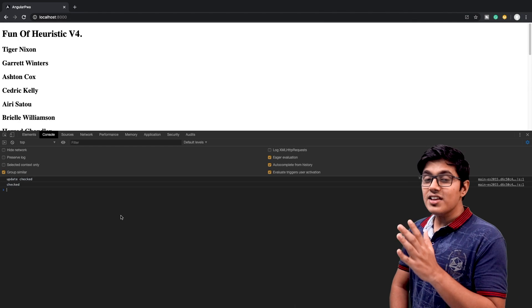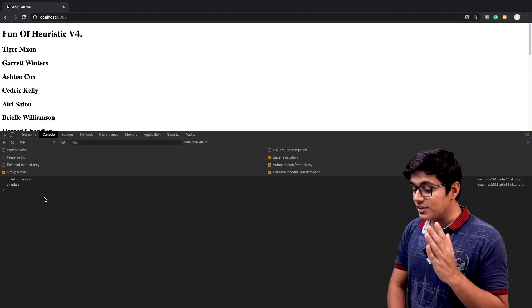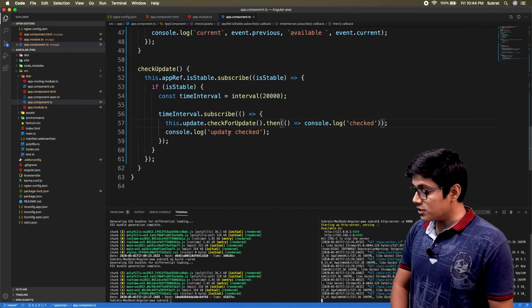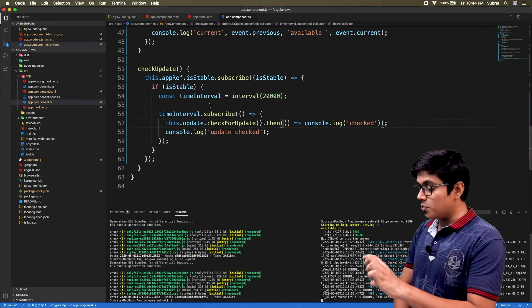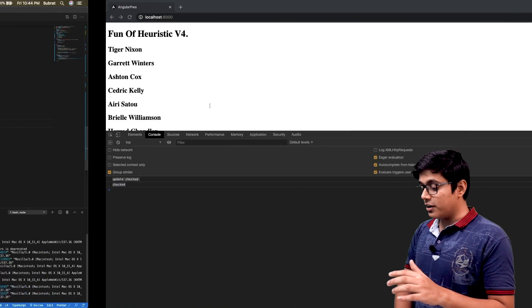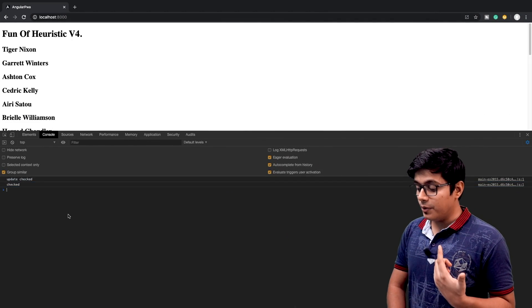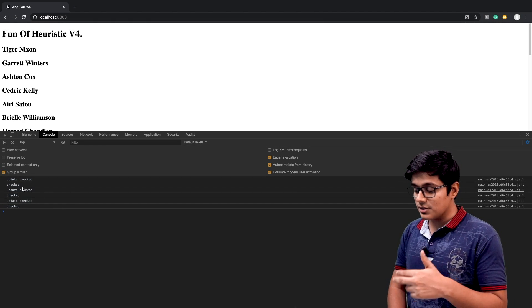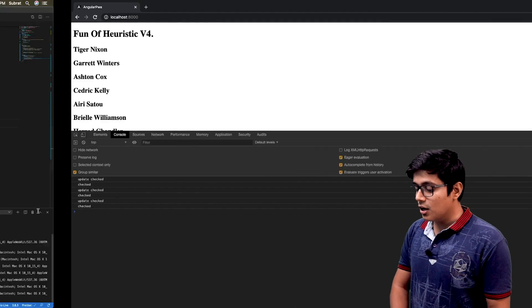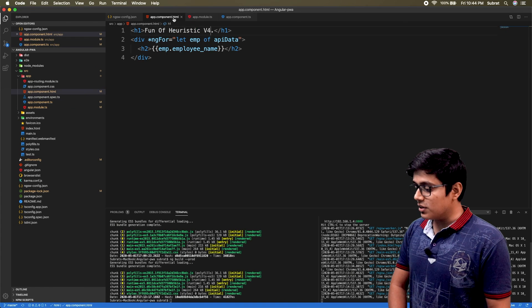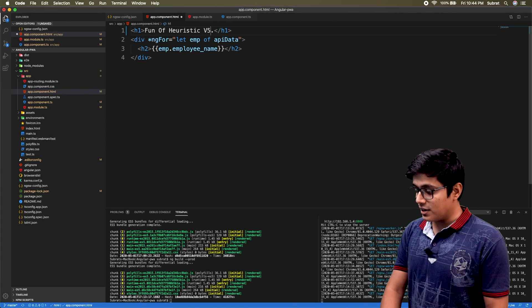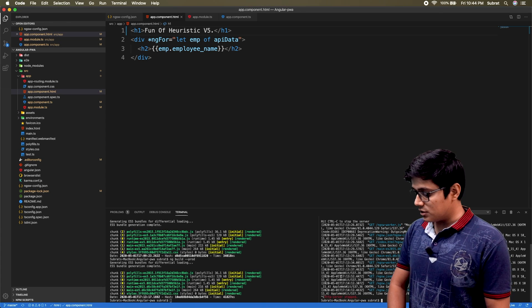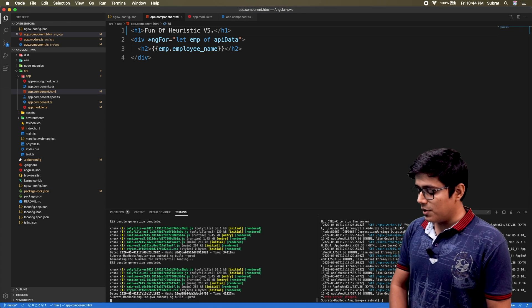I've refreshed the browser and you can see interval calls coming in — our code block is already registered. Now you can check for any update. I'll change the version to 'v5', kill the server, and build the application again.